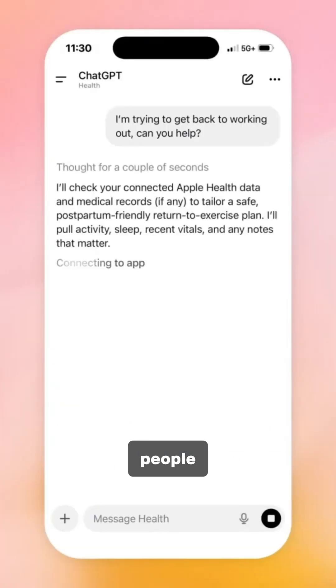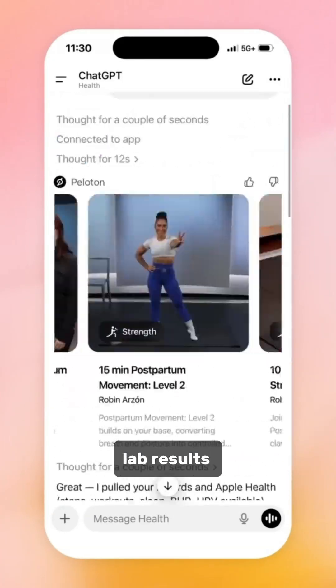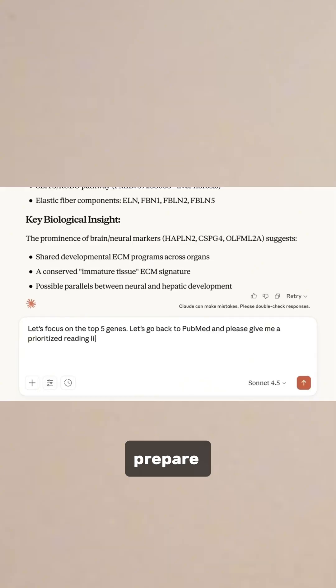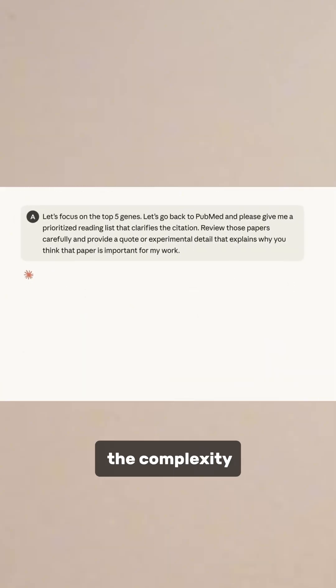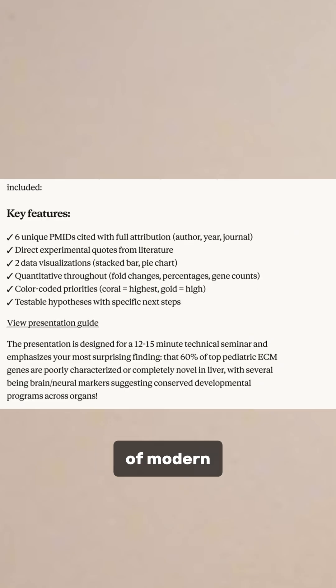Both tools are designed to help people understand lab results, prepare for doctor visits, and navigate the complexity of modern medicine.